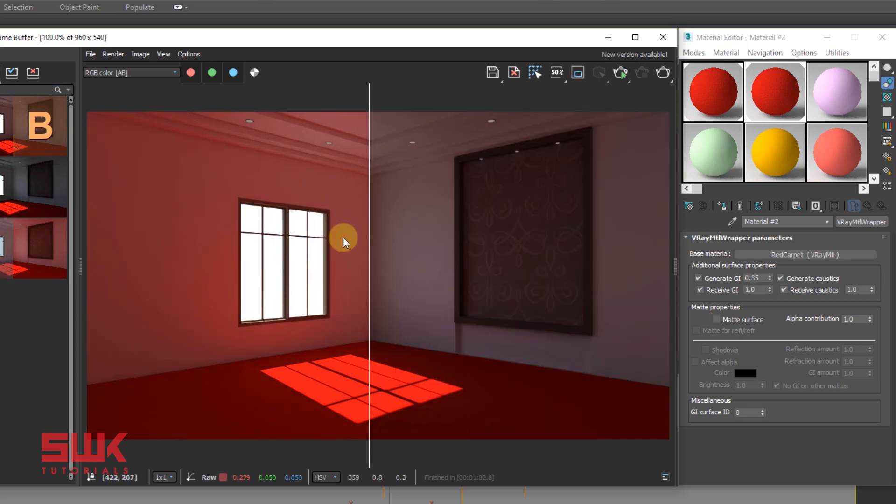You can see Generate GI 1, Generate GI 0.35. So you can clearly see that the color bleeding has been decreased.